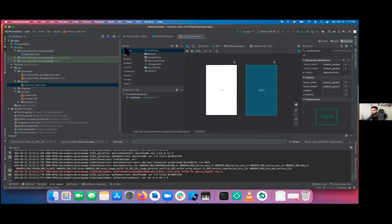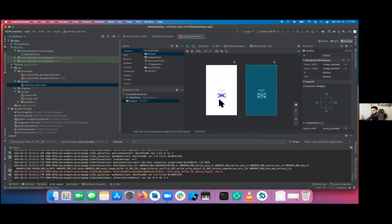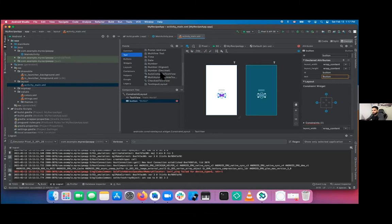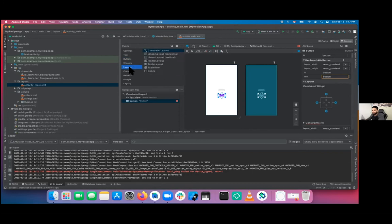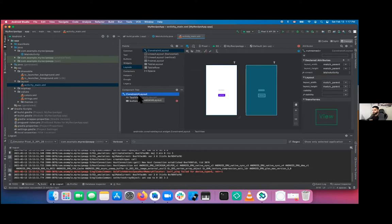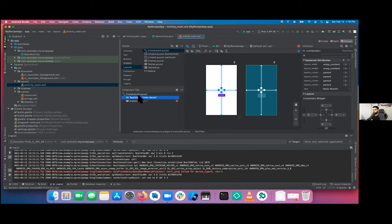It's as simple as dragging anything from the palette on the left onto the canvas. The palette has all the different kinds of widgets: image view, recycler, text, different input types, buttons, and different layout types. There's linear layout, where views stack vertically or horizontally, but that can create a complicated hierarchy. We're going to avoid that and use a constraint layout, where you constrain different views to other views like buttons and text views.